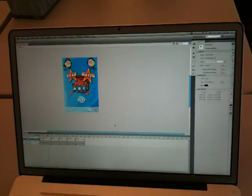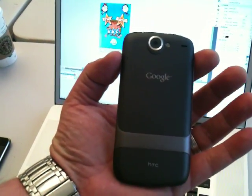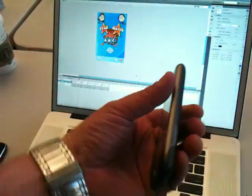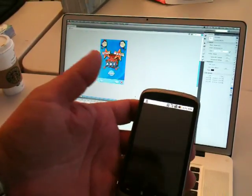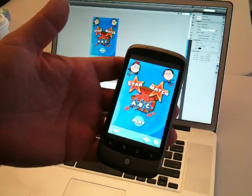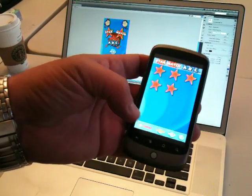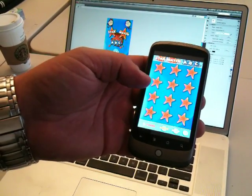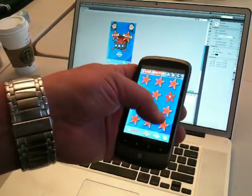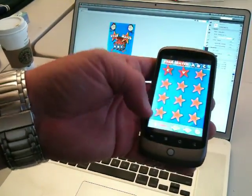The cool thing is I was able to export it to Android here on the Nexus One. So I will start it up here. It's a simple app — just a matching game with lots of sounds. As you can see, the animation is pretty good, pretty smooth.